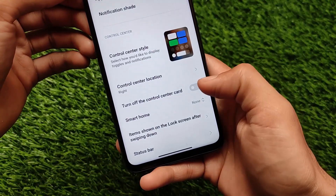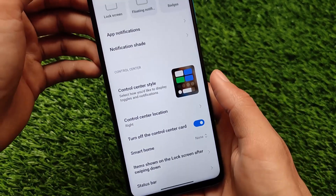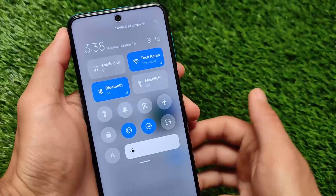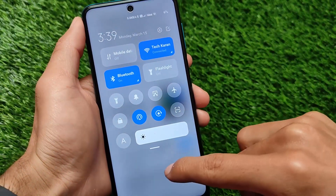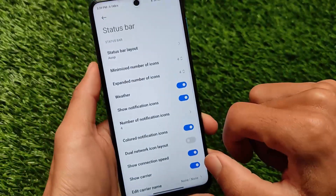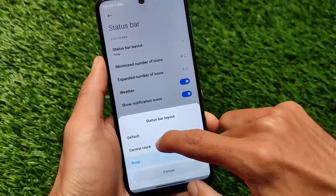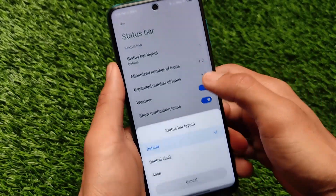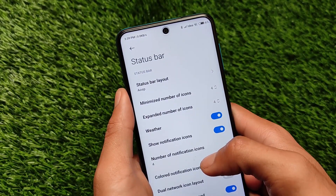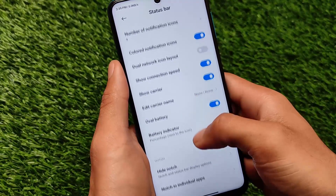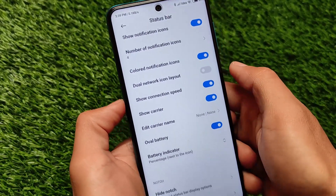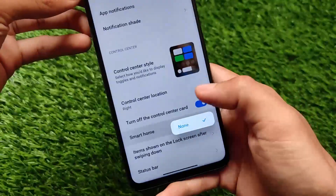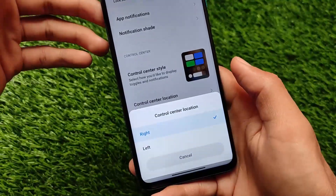Notifications and control center include notification shade, app notifications, and control center style options. There's an option to turn off the control center card — by default the mobile data tile shows data usage style, but you can turn it off. For the status bar, there's a layout option, but the ESP and center clock options weren't working. However, the oval battery indicator is working perfectly fine.